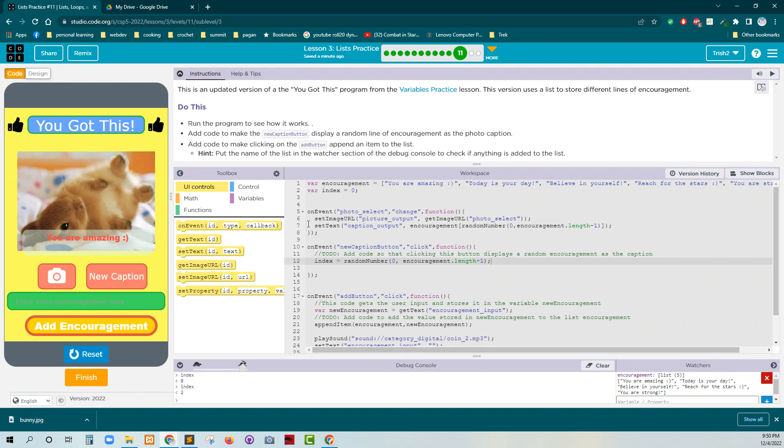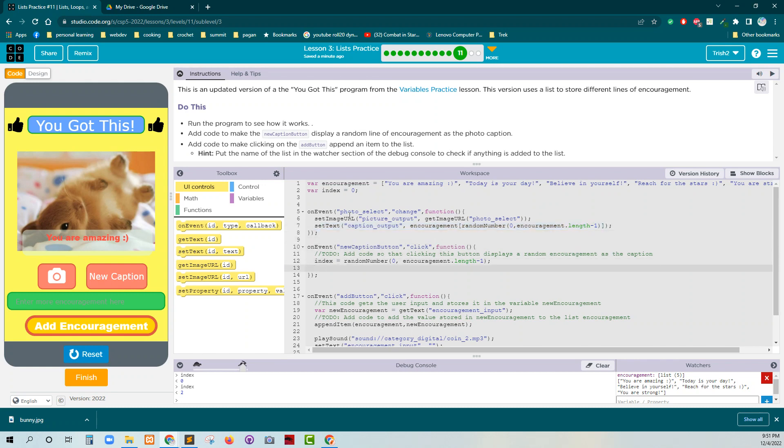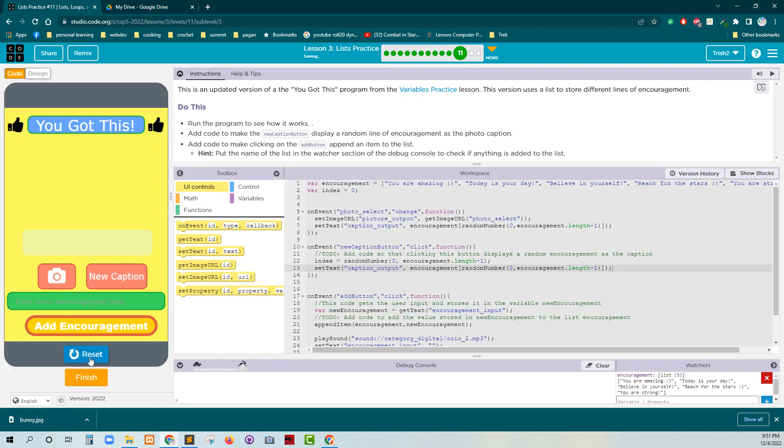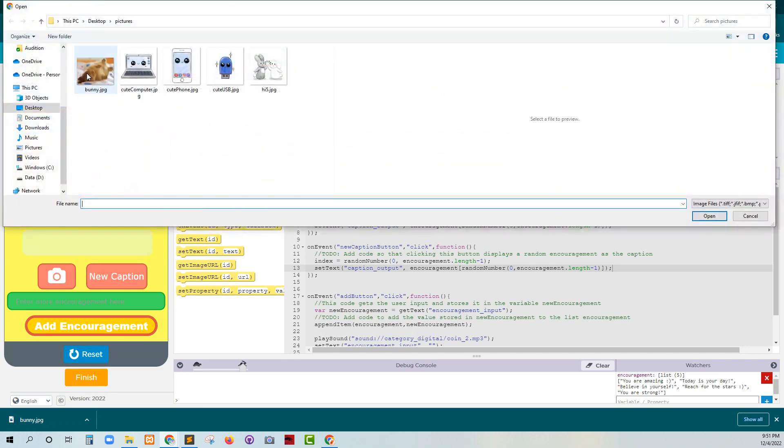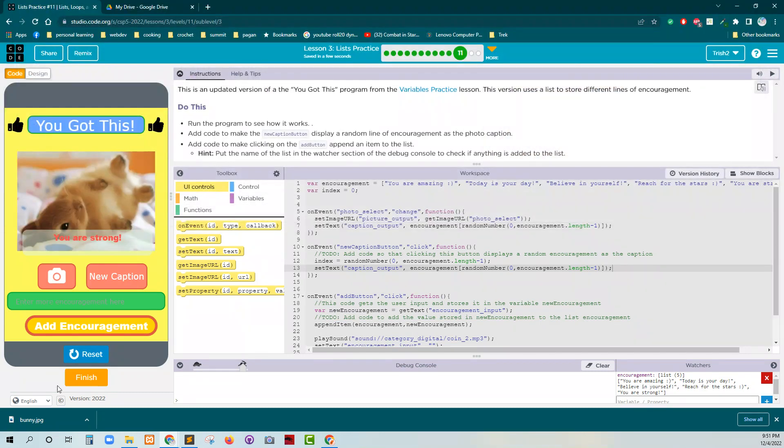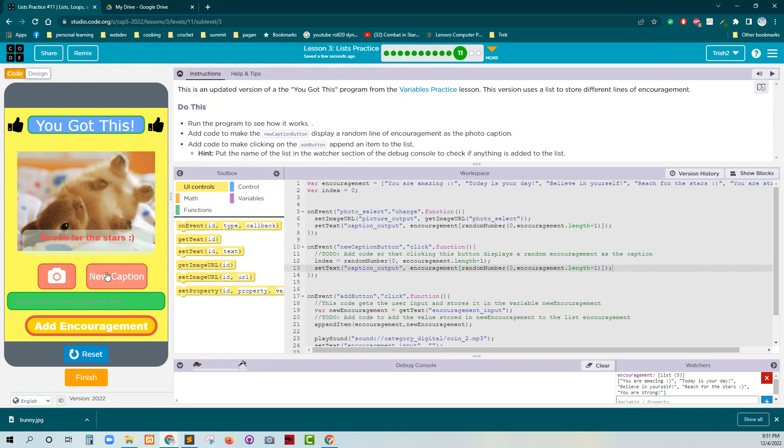So set text, caption, input. Control C. That should fix that. Reset. Run. Let's get our picture. You are strong. Today is your day. You are amazing. Okay. So here we go. Here's our new caption.